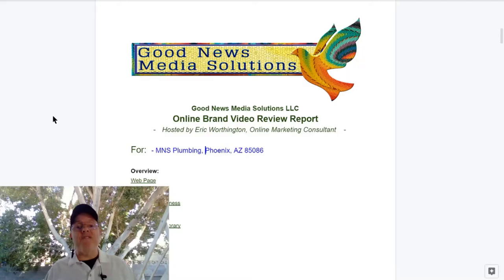Hello, my name is Eric Worthington, online marketing consultant for Good News Media Solutions. My business partner Karen Chockey and I are experts at helping businesses just like yours get more customers and sales using digital marketing. Welcome to another episode of Online Brand Video Review, in which you recommend a business and I review the effectiveness of that business's overall online brand.